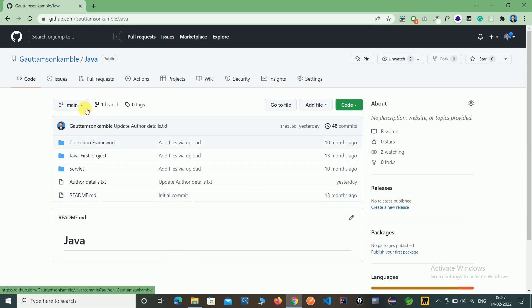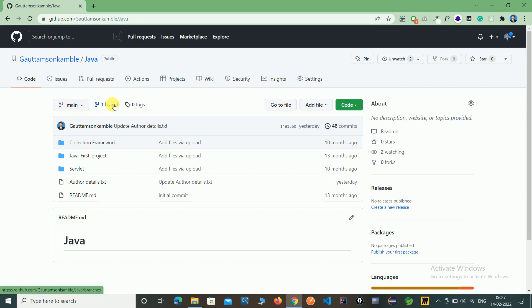Here you can see the main branch, that is the master branch. Here you can see the one branch. So for creating new branches, just we need to click here.